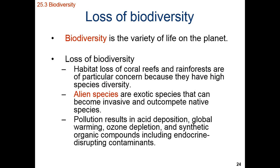Alien species is a species that's introduced to a new biome or a new area that's non-native. It's generally considered a species that's both exotic and capable of out-competing the native species. An exotic species is an introduced species. Most exotic species don't do very well, but occasionally an introduced species does really well, out-competes the natives, and then we call it an alien or invasive species.